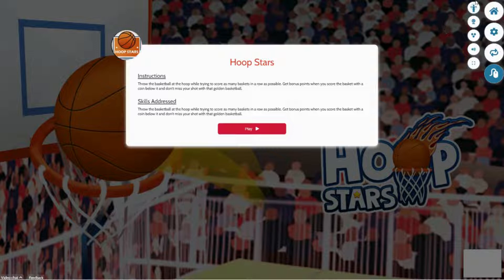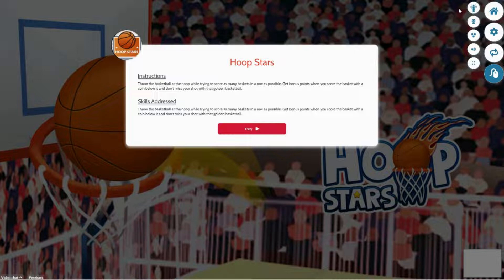Here you'll notice there are several white icons that allow you to adjust the experience based on your players' needs. Now throughout this course, we will review two main icons that are of most importance for you.